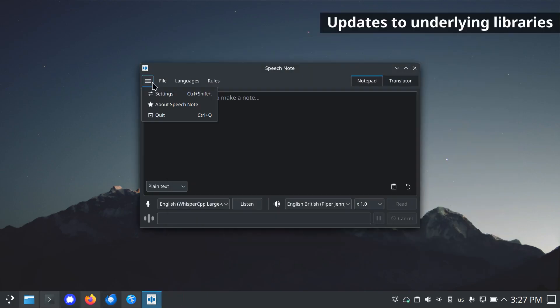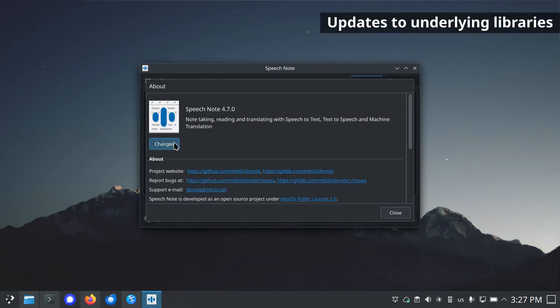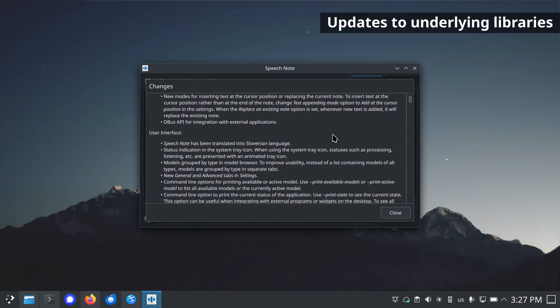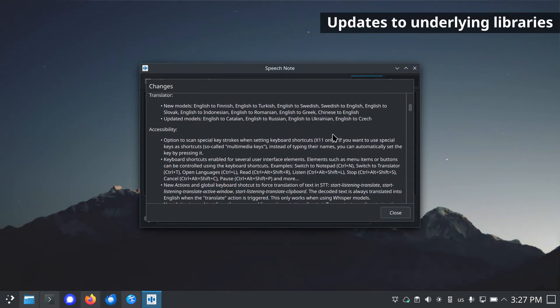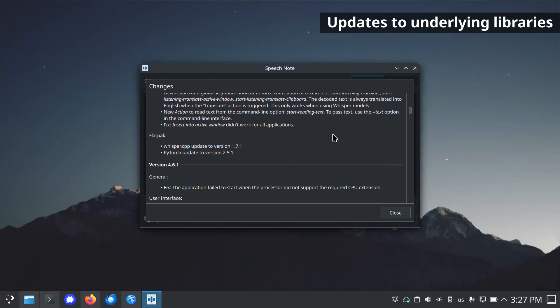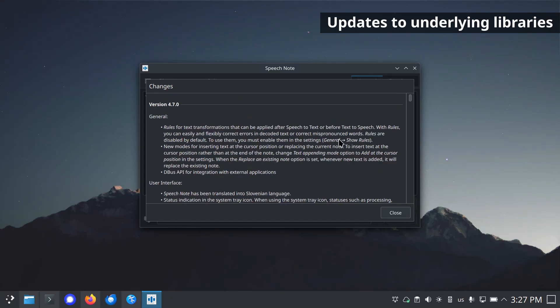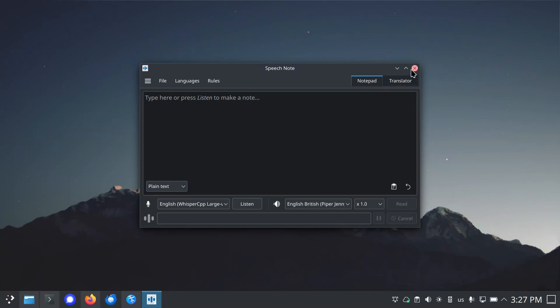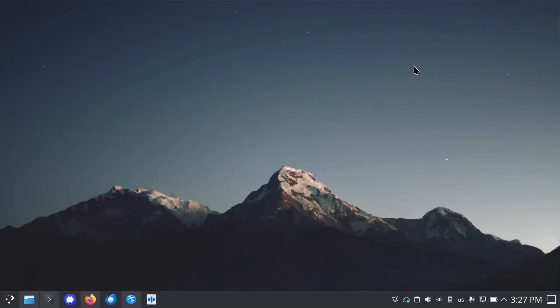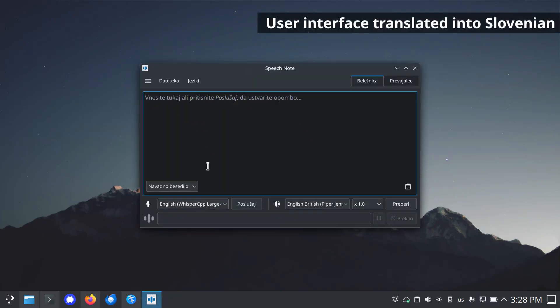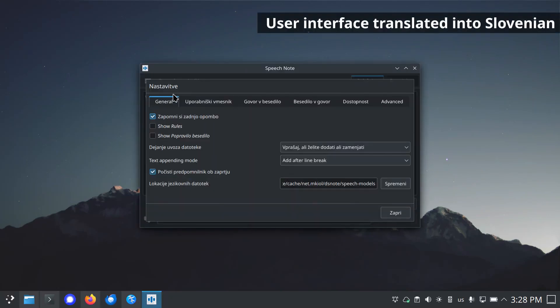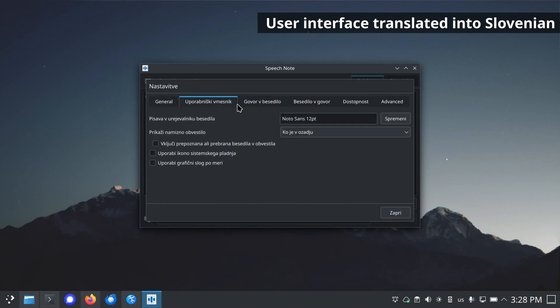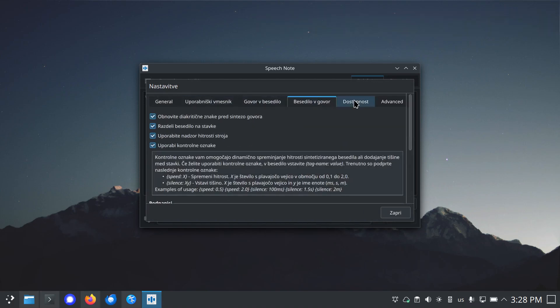Other changes include user interface fixes and updates to underlying libraries such as Whisper CPP, PyTorch, and Rocm. Thanks to an amazing community member, SpeechNote's user interface has also been translated into Slovenian.